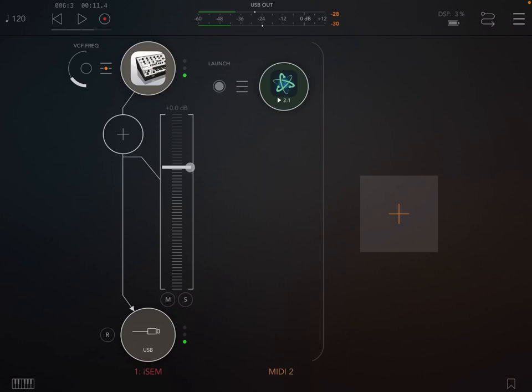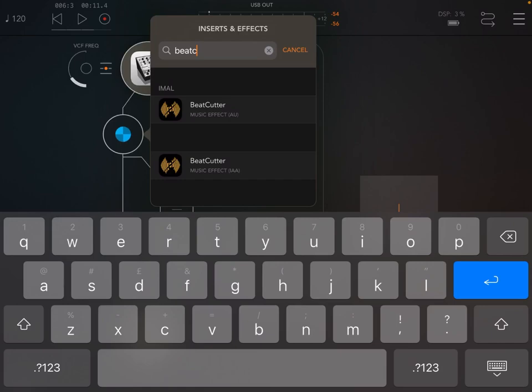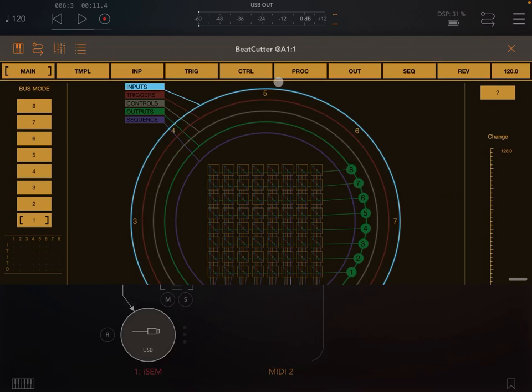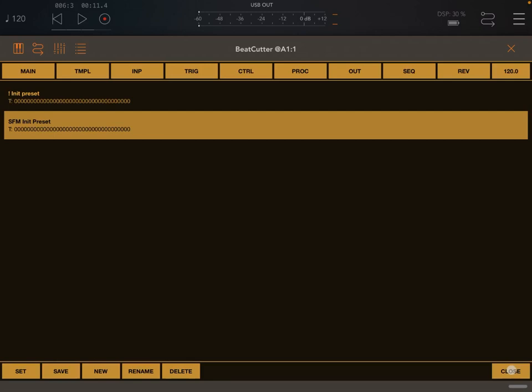Now let's add BeatCutter. So let's search for the audio instance. Okay, here we are. So let's open the maximized window, reset it to a default preset, let's click play and we should not hear anything now.